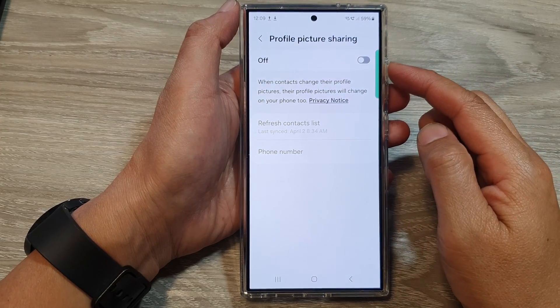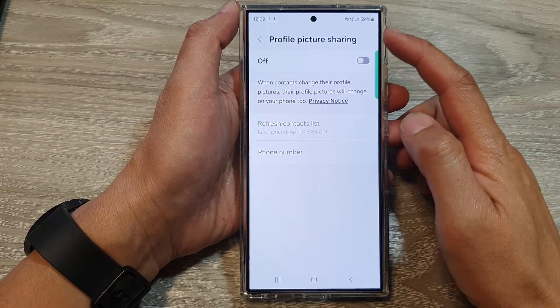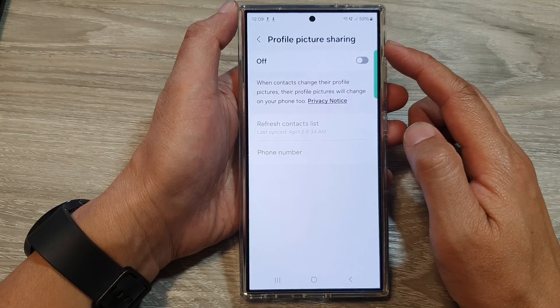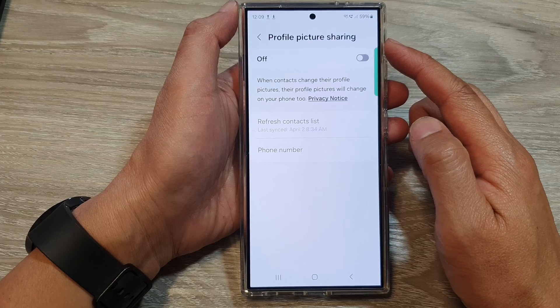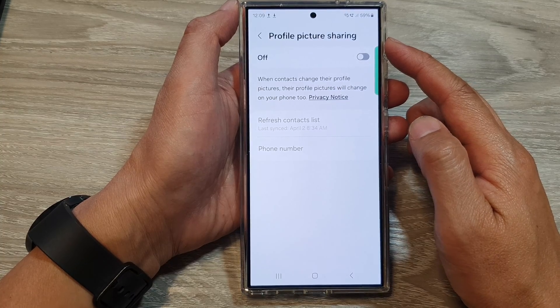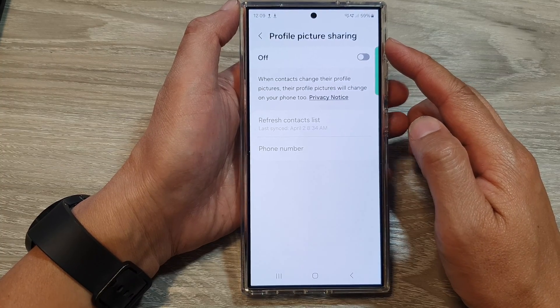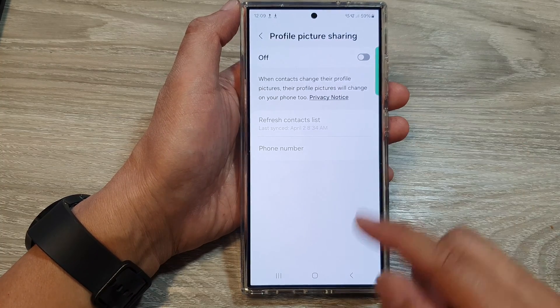How to turn on or turn off contacts profile picture sharing on the Samsung Galaxy S24 series.